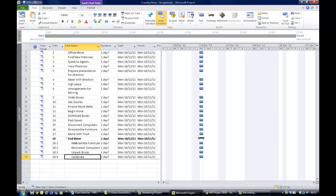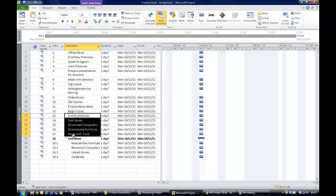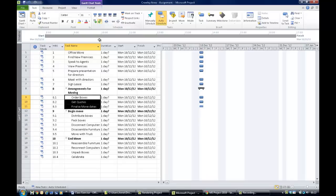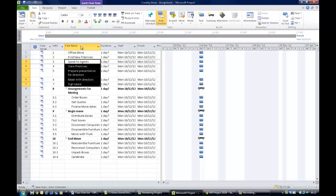It doesn't have to be done one by one. For everything that sits under 'Begin Move' — from 'Distribute Boxes' — click and drag down as far as 'Move with Truck', select all those items, then indent them and they all pop under 'Begin Move'. Then for 'Arrangements for Moving', select the three tasks and hit indent, and they pop in underneath. Finally, highlight the five tasks under 'Find New Premises', hit indent, and they go under 'Find New Premises'.